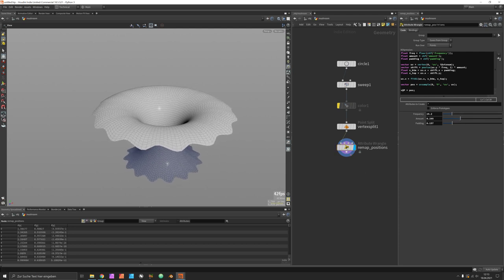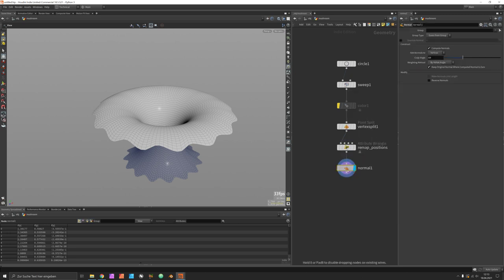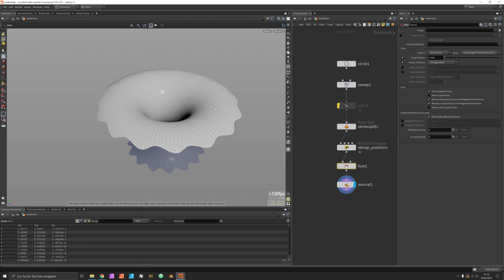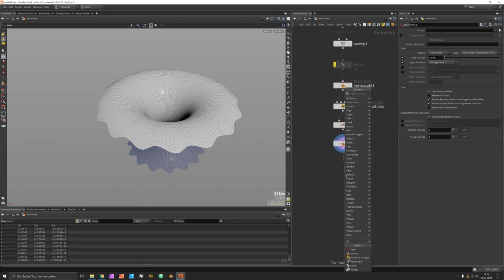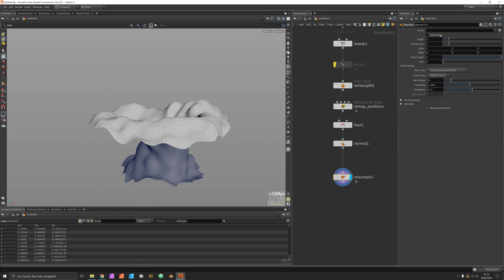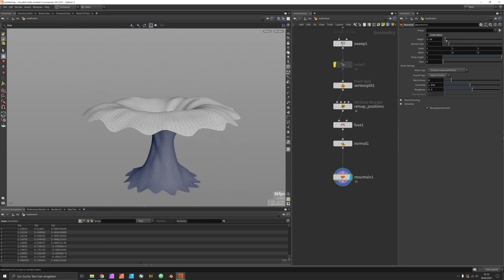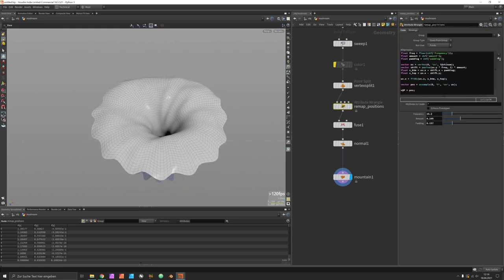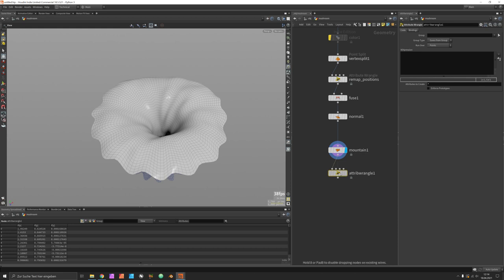This is just a start — we are going to displace further. Since we split the mesh we need to heal it with a fuse node to fix the horizontal split. The next phase is displacing the surface with a mountain node. I like to only push outward along the surface, so I disable center noise. Then I reuse the UVs to set up a new attribute wrangle called 'mask' for a soft selection of the outer edge.